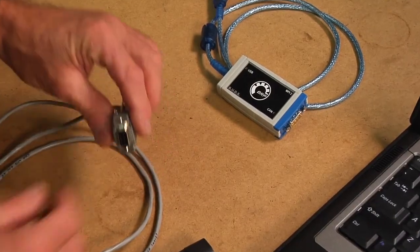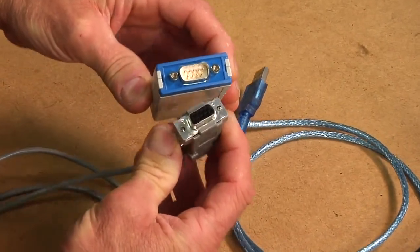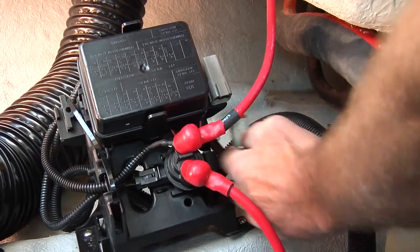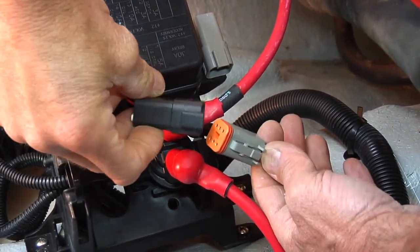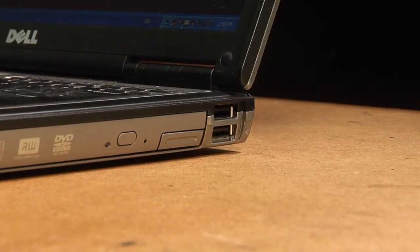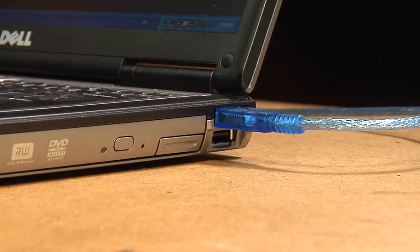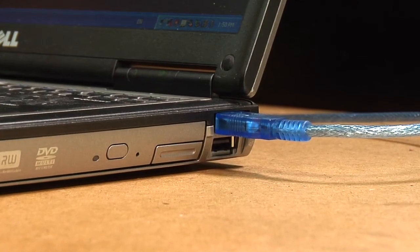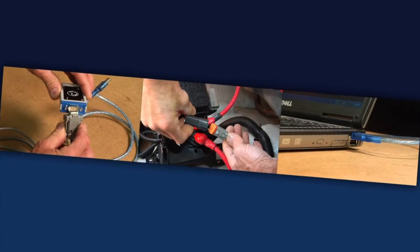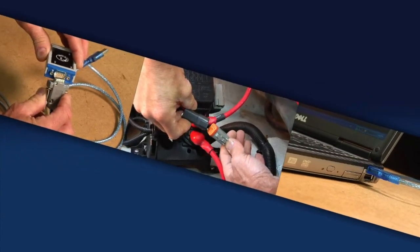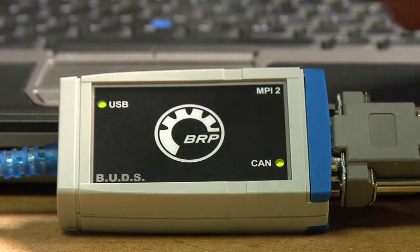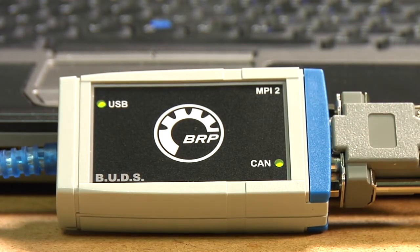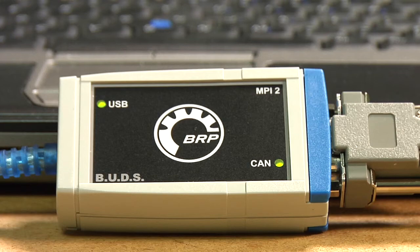First, connect the 6-pin connector of the MPI-2 diagnostic cable to the MPI-2 interface card. Next, connect the MPI-2 diagnostic cable to the engine diagnostic port. Then, connect the USB connector of the MPI-2 interface card to the USB port on the PC. Then, turn the key switch to the on position. Do not start the engine. These items must be completed before starting the BUDS program to allow proper communication between the engine ECM and the BUDS software. The MPI-2 interface card includes two status lights that indicate the connection of the USB to the PC and the controller area network, or CAN, to the ECM. Both lights must be green for the MPI-2 to function properly.